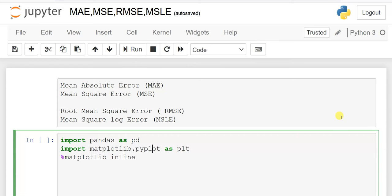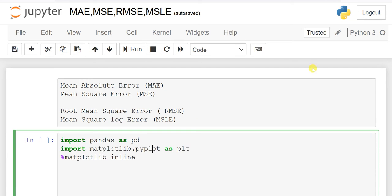In this lesson I will explain some errors: mean absolute error, mean square error, root mean square error, and mean square log error. I will show you how to calculate these errors in Python, but before starting I highly recommend that you watch my previous video because this is related to the previous one.